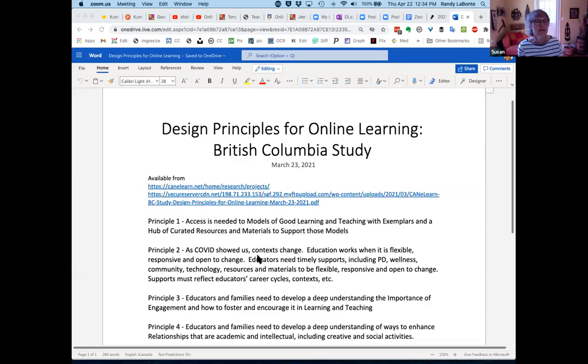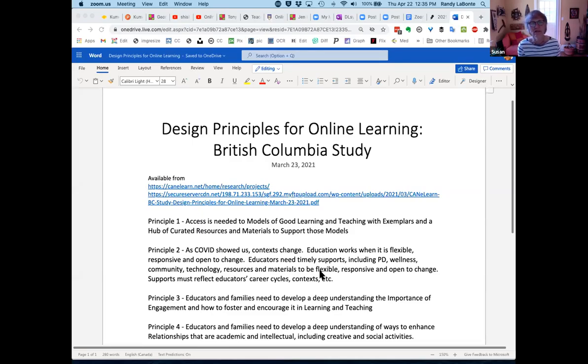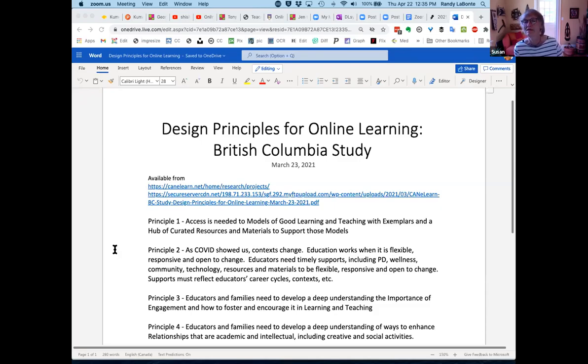I want to welcome everybody to this study. I feel very honored to share this work because both the process was pretty exciting for me, and the findings were astounding. I think they speak well of the educators in BC who so richly collaborated on the design principles we're going to share today. The handout includes a link to the CanELearn research projects site and the actual study.